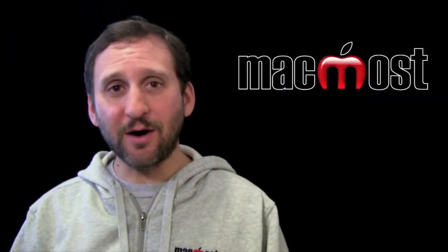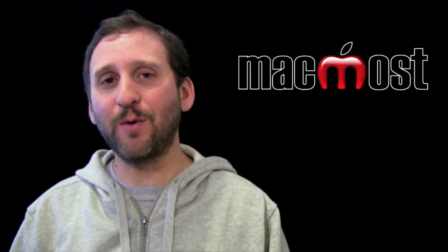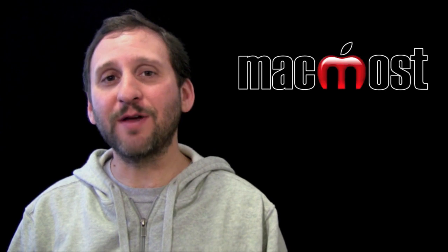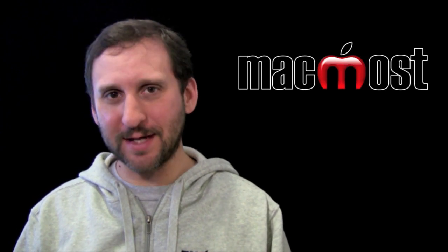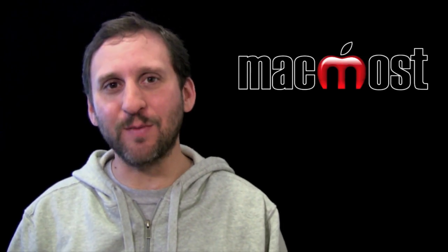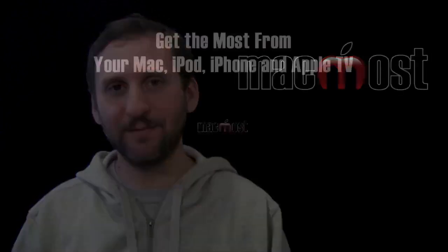So there are some iPhoto 11 printing tricks that I use. I hope you found this useful. Until next time this is Gary with MacMost Now.